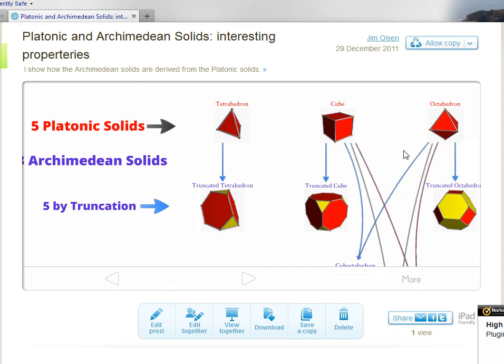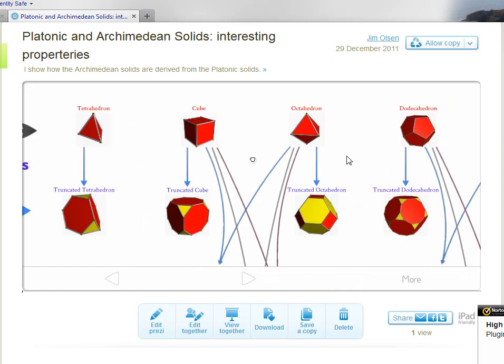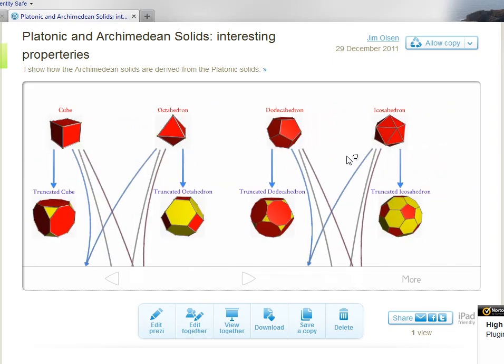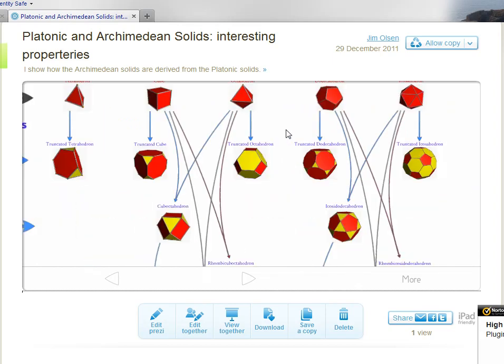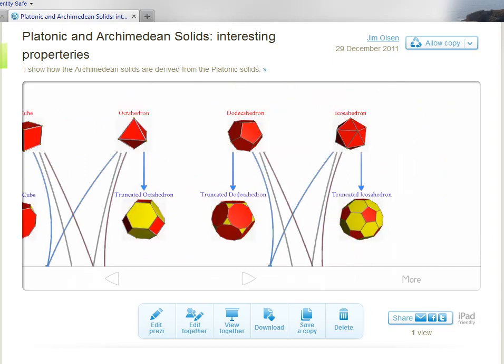the octahedron, the truncated octahedron, and the remaining two platonic solids are the dodecahedron and the truncated dodecahedron,